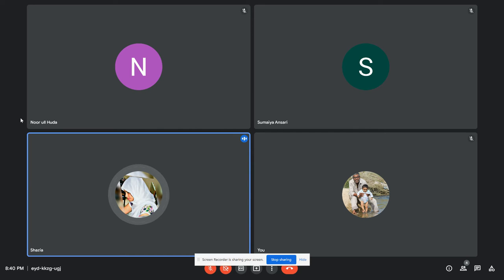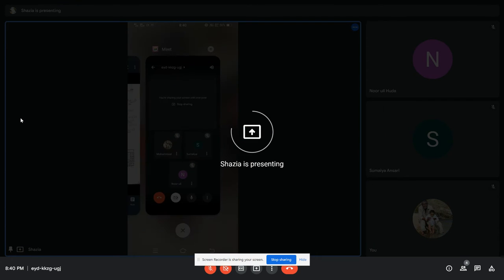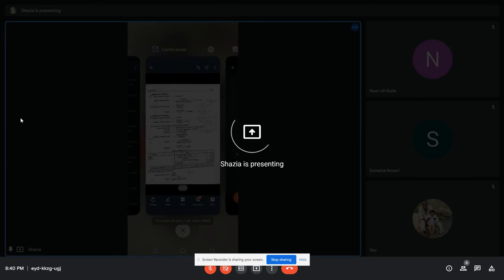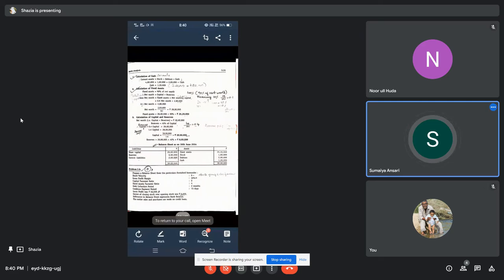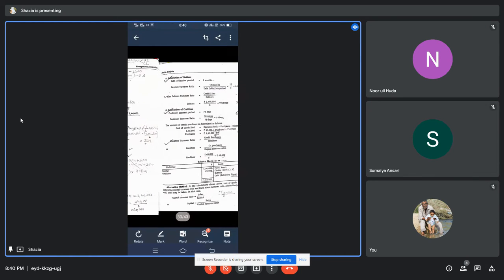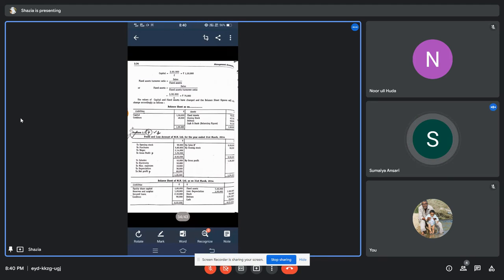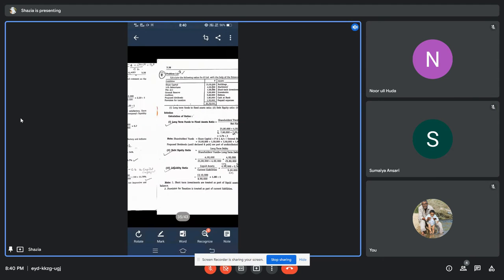Yesterday we did problem 3.6. Did you all understand yesterday's problem? No ma'am. Okay, 3.6 — did you all understand? No ma'am. Okay fine, now I'll start up. I'll just do 3.7. It's a simple problem only.